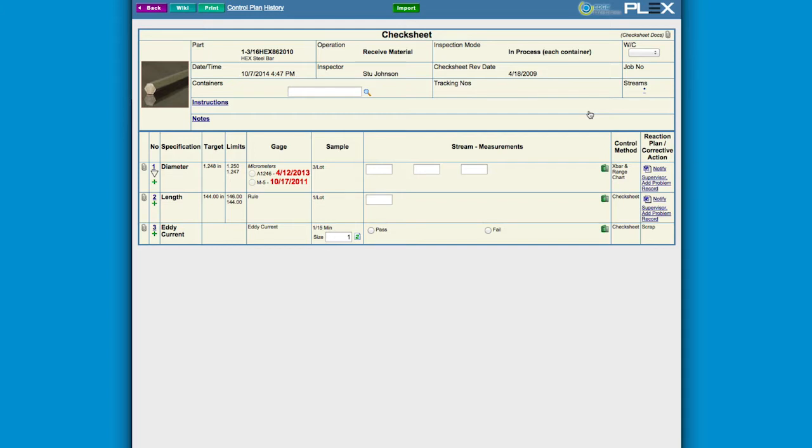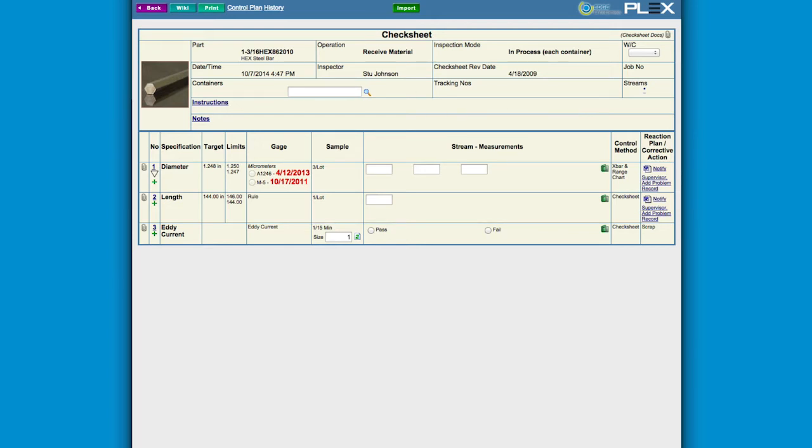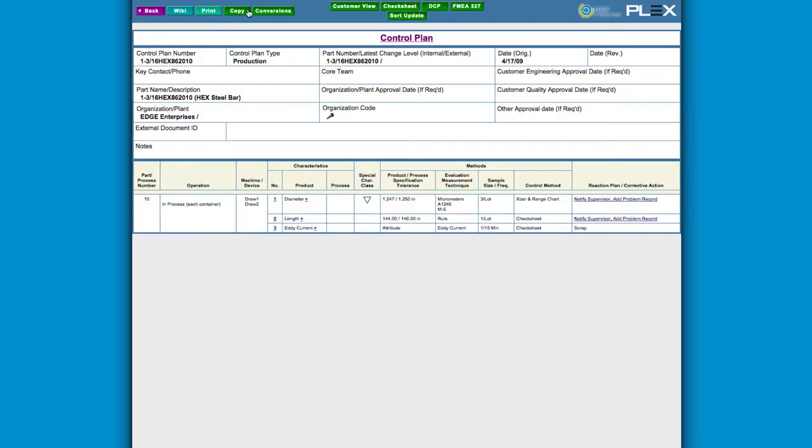Plex automatically authors in-process check sheets based on your control plan so that an operator must complete the appropriate check sheet before production can be recorded. Plex Integrated Quality ensures your control plan is being executed on the shop floor at the manufacturing moment.